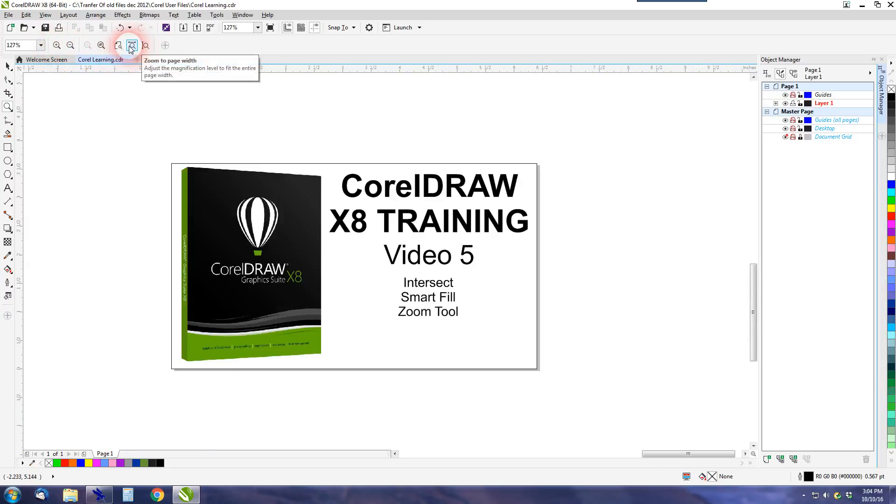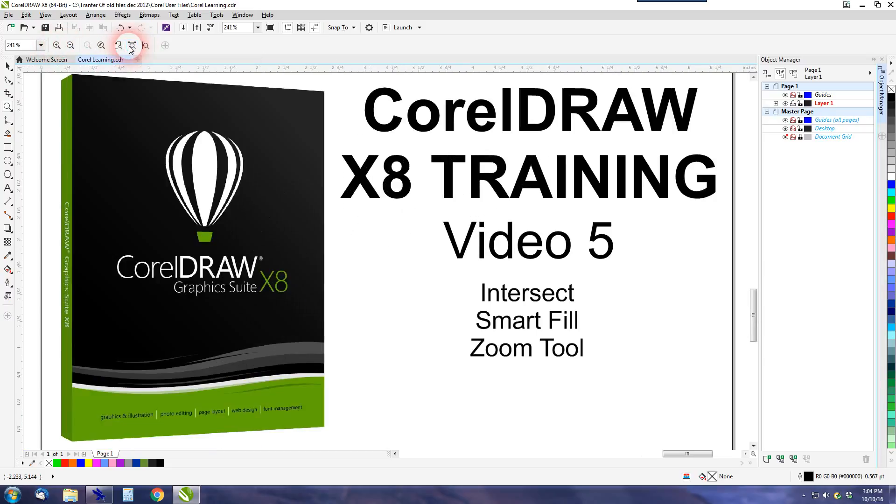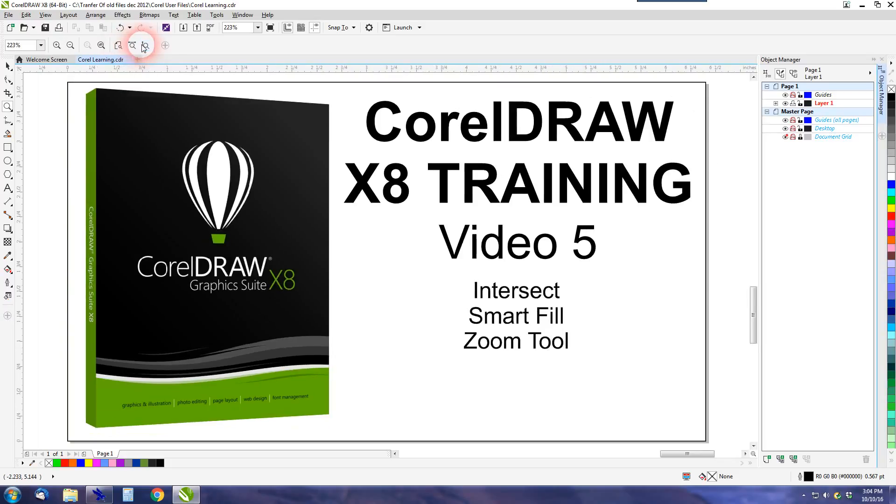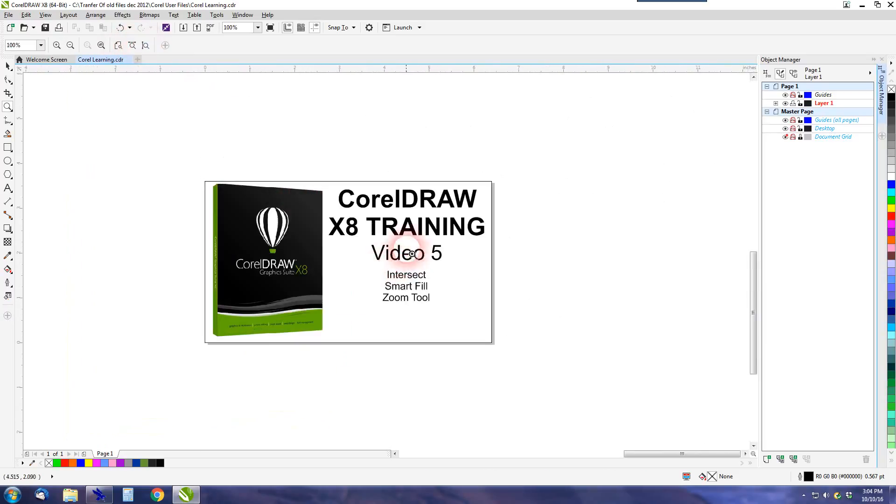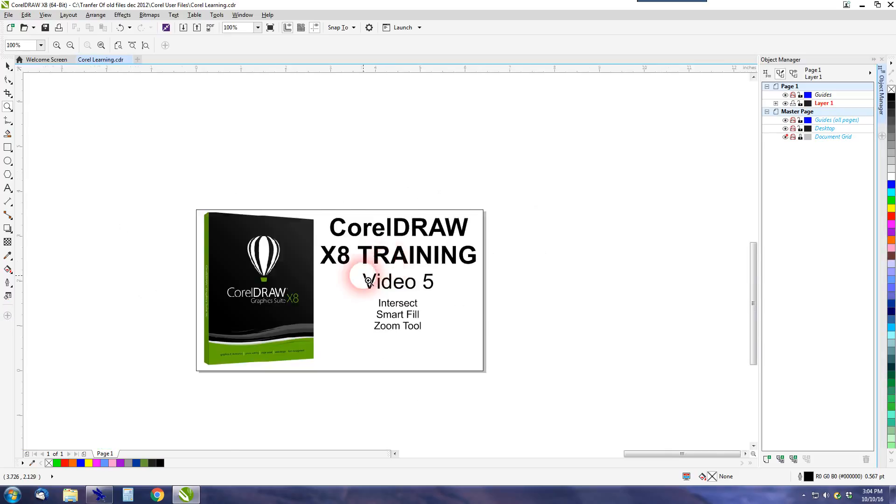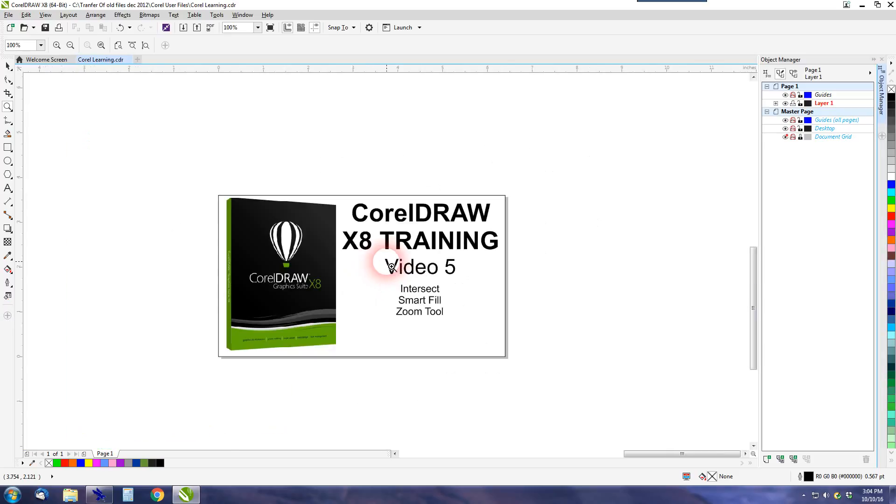I can do things like zoom to page width, which will zoom to there, or page height. And I can also use my mouse wheel to scroll in and out when I'm on the tool.